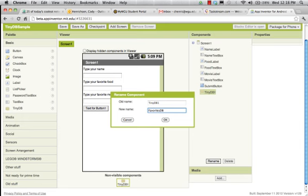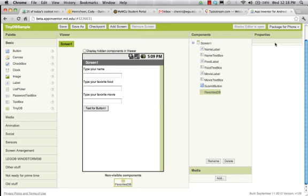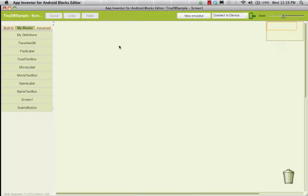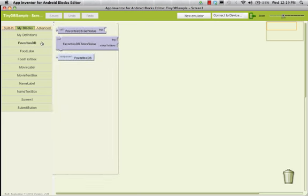So it's our favorites database — FavoritesDB. Notice how there are no properties over here on the right for our Favorites database or our TinyDatabase object. The properties of the database are not something you specify inside App Inventor. We'll go back into our Blocks Editor and look at our Favorites database. We have a method to get value, a method to store value, and we have our database.